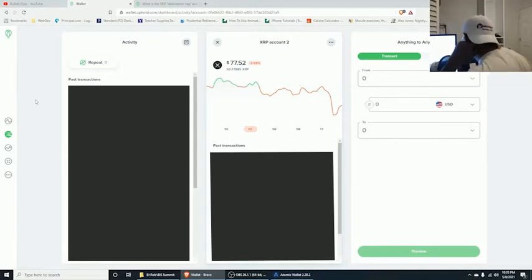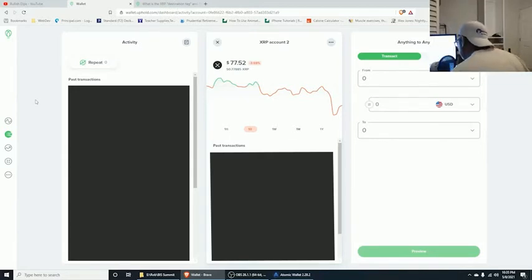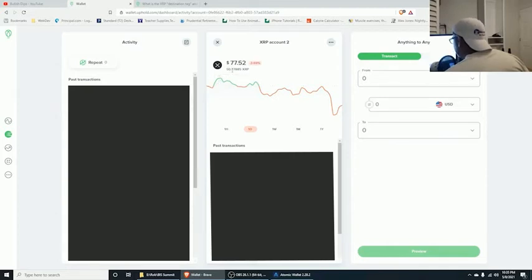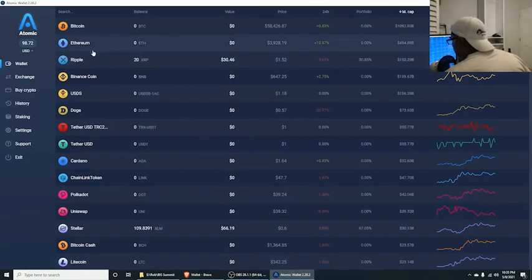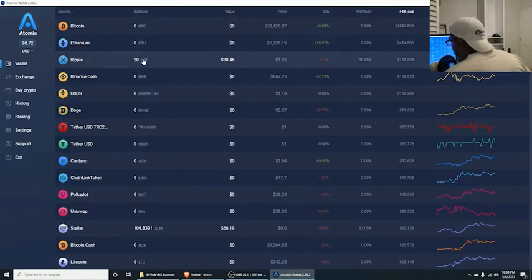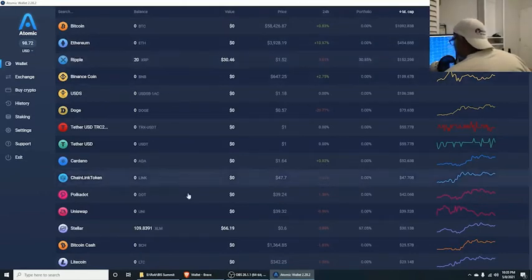Today we'll be using a test account with Uphold. We have 50 XRP in here as you can see, and we're going to be transferring over to Atomic Wallet, where we currently have 20 XRP.